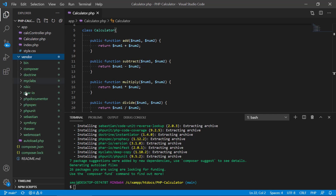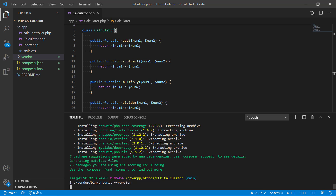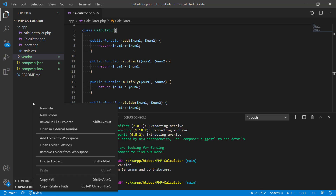Composer has finished installing PHPUnit. We have the vendor directory with composer, PHPUnit, and its dependencies. We can inspect the installed version by running: vendor/bin/phpunit --version. We can see we have version 9.5.2.